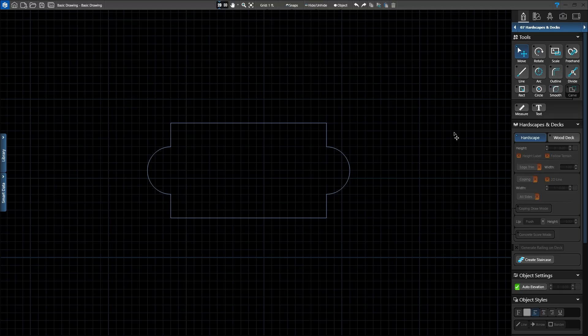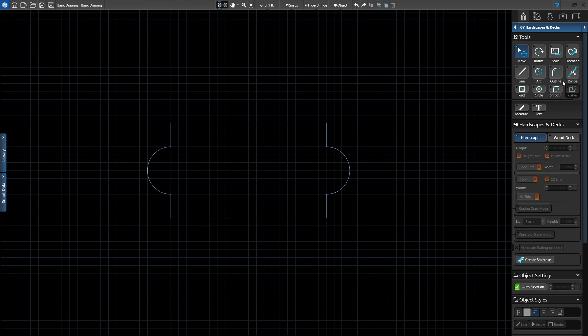The next tool is the Outline tool. Outline allows you to draw a new shape using an existing shape as a guide. The tool works in three steps. Each time you click, you're telling the program a different piece of information to draw your shape.